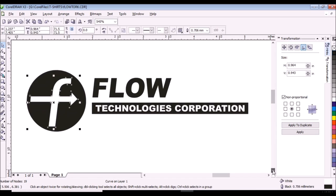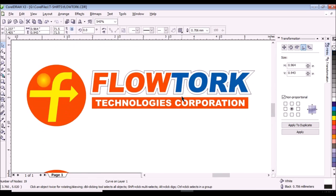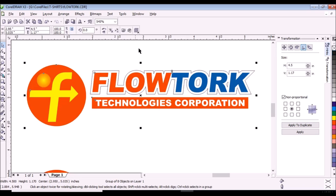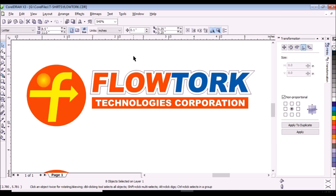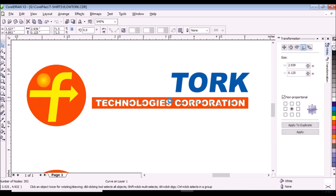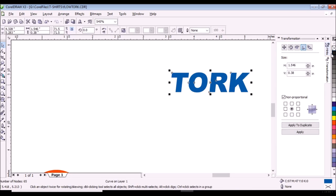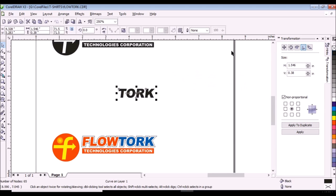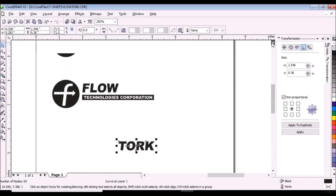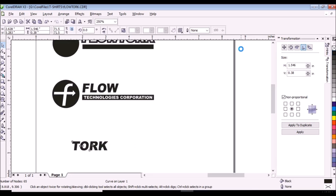Then we will make the positive for the color blue. Click the design, click ungroup on the property bar, click on the background to deselect. Click and delete everything except the torque. Then click torque and color it with black. Then adjust the location of the torque by pressing the left arrow key on the keyboard.